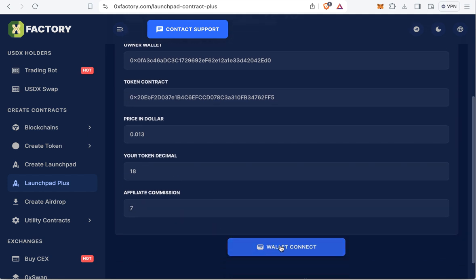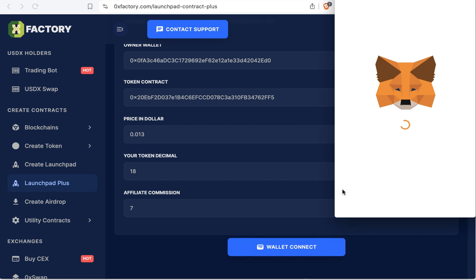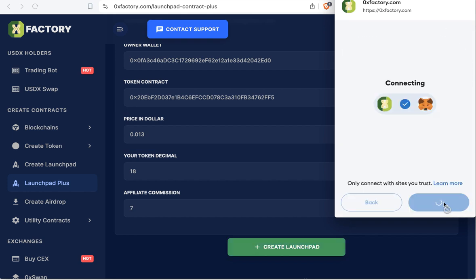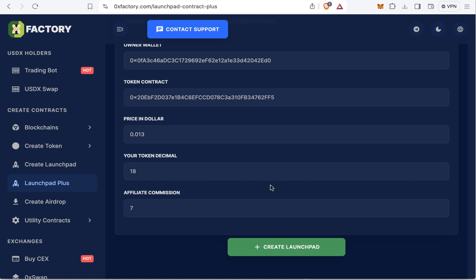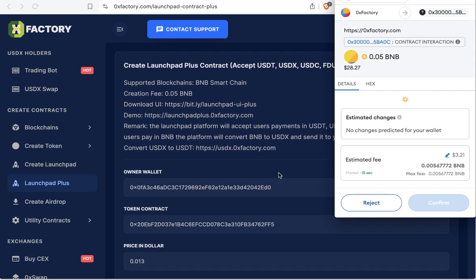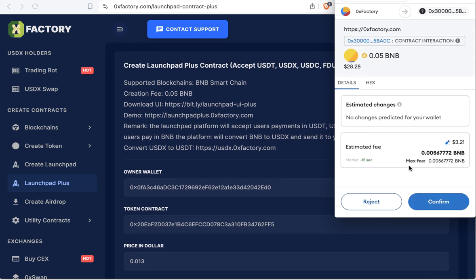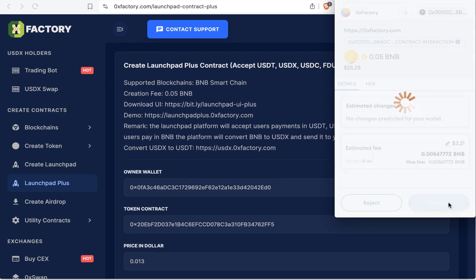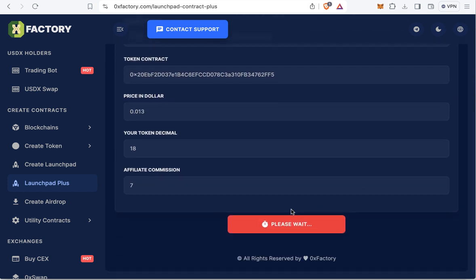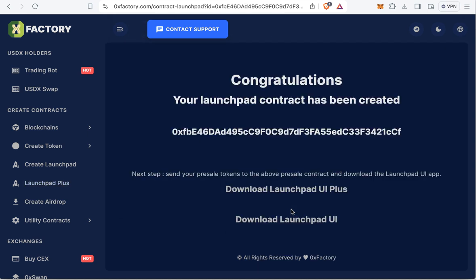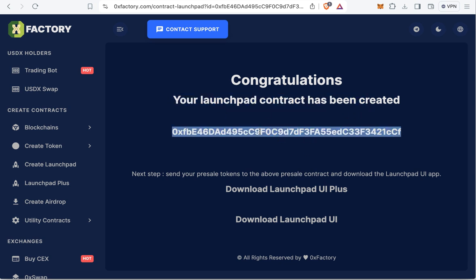Once everything is correct, click 'Connect Wallet' — MetaMask will pop up asking you to connect. Confirm the connection, then click 'Create Launchpad'. MetaMask will pop up again asking you to confirm the transaction. Click confirm and wait about 10 seconds until the pre-sale contract is created successfully.